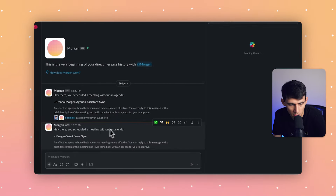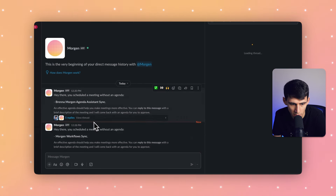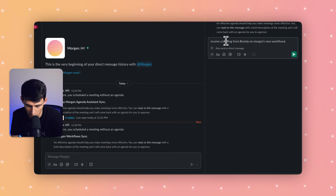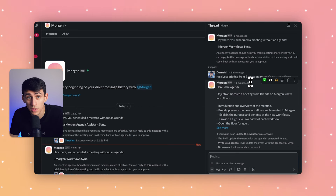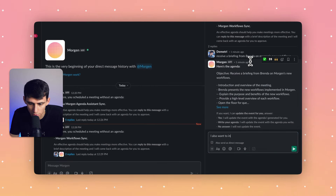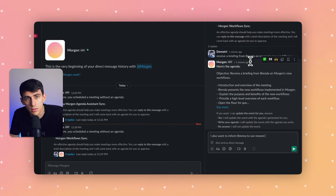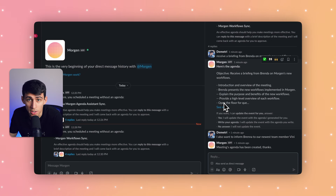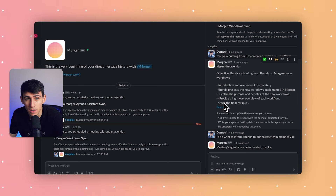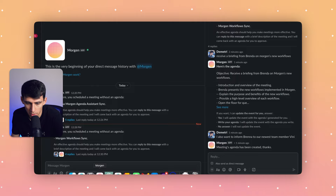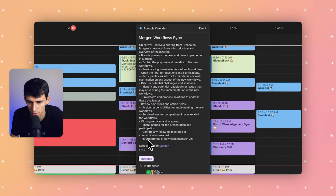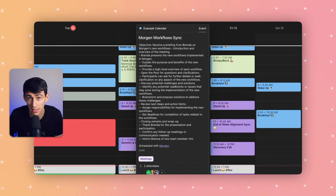I wanted to add one more thing, so let's go through this process again with another meeting called 'Morgan Workflow Sync.' It gives me a well-defined meeting agenda, and I follow up with an addition: 'I also want to inform Brenda of our newest team member, Vinnie.' If I had answered no, no changes would be made and I wouldn't be asked again about this meeting.